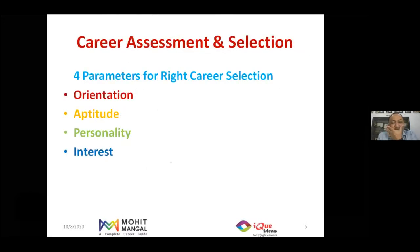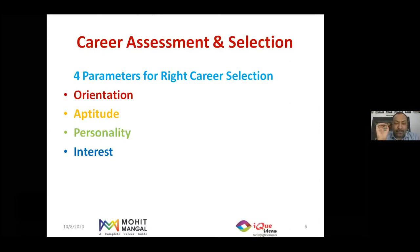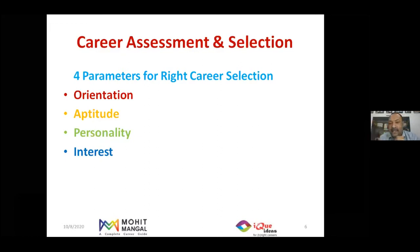Whenever we choose a career for a candidate, we look at four things: the child's orientation, aptitude, personality, and interest. I'll spend a couple of minutes helping you understand each one of them.